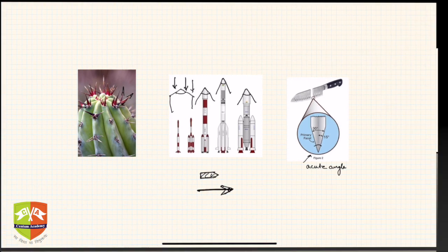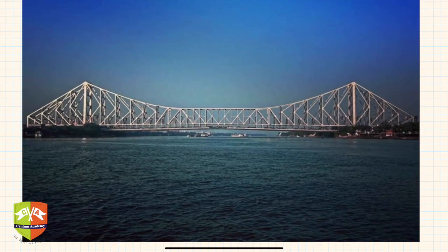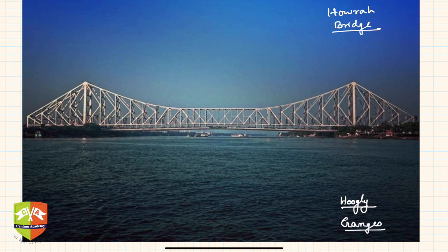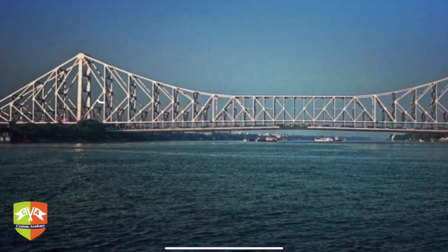Now let's look at the Howrah Bridge, a very famous bridge in India on the river Hooghly, joining Kolkata to Howrah. A lot of examples of different types of angles can be observed here. There are lots of acute angles — for instance, these diagonal members make acute angles. We can also find right angles: the vertical members are perpendicular, so these are 90 degrees.